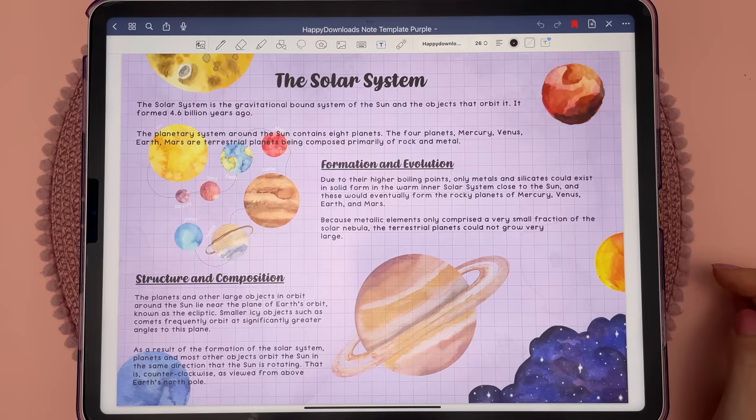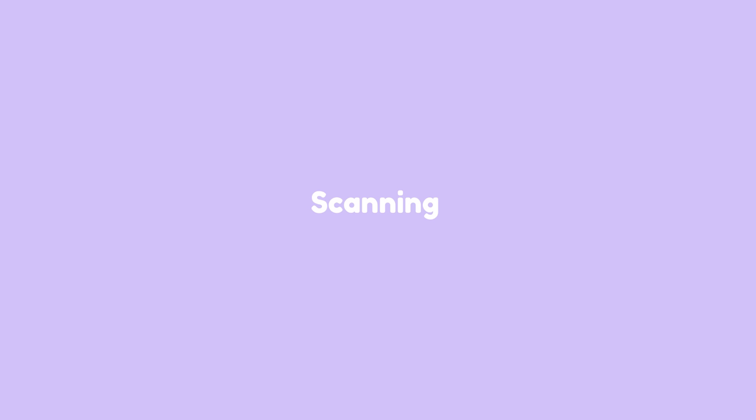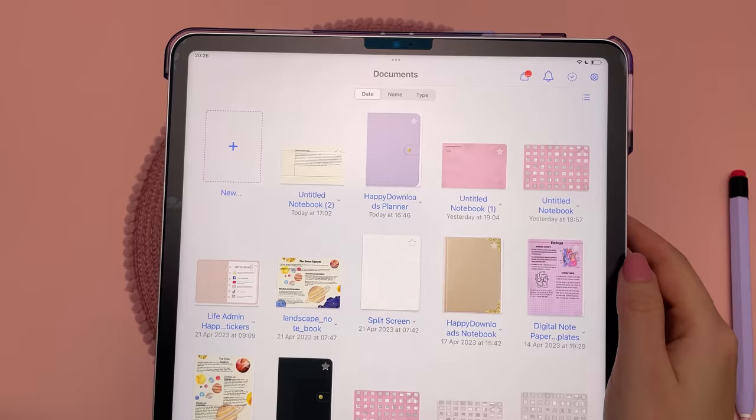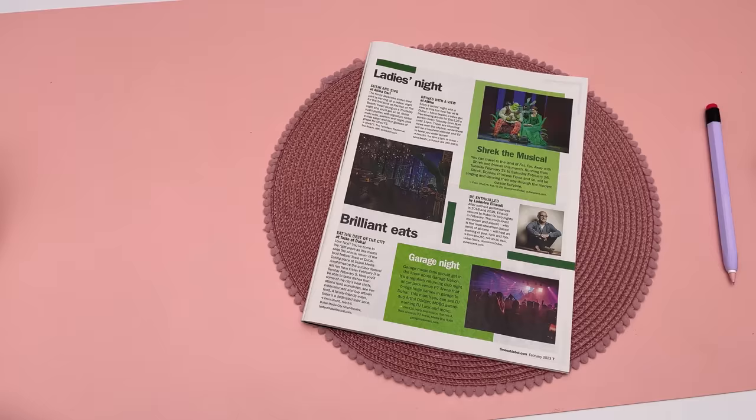To add another page when you reach the end, simply pull to the left and a new page will be added. You can scan physical notes and it will automatically clean and brighten them up.